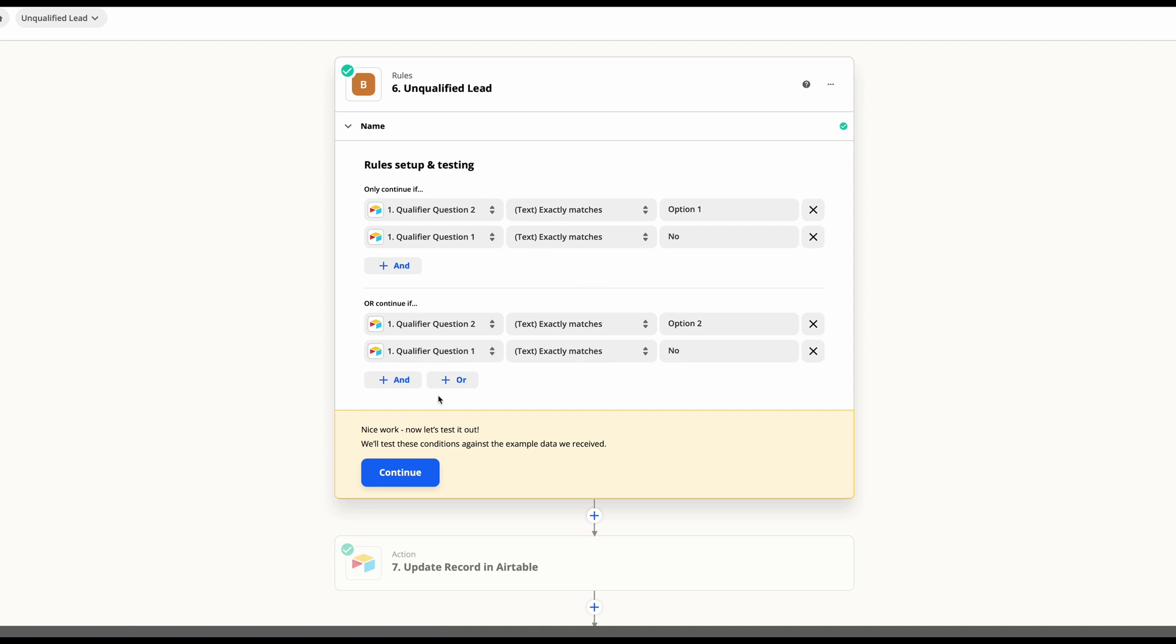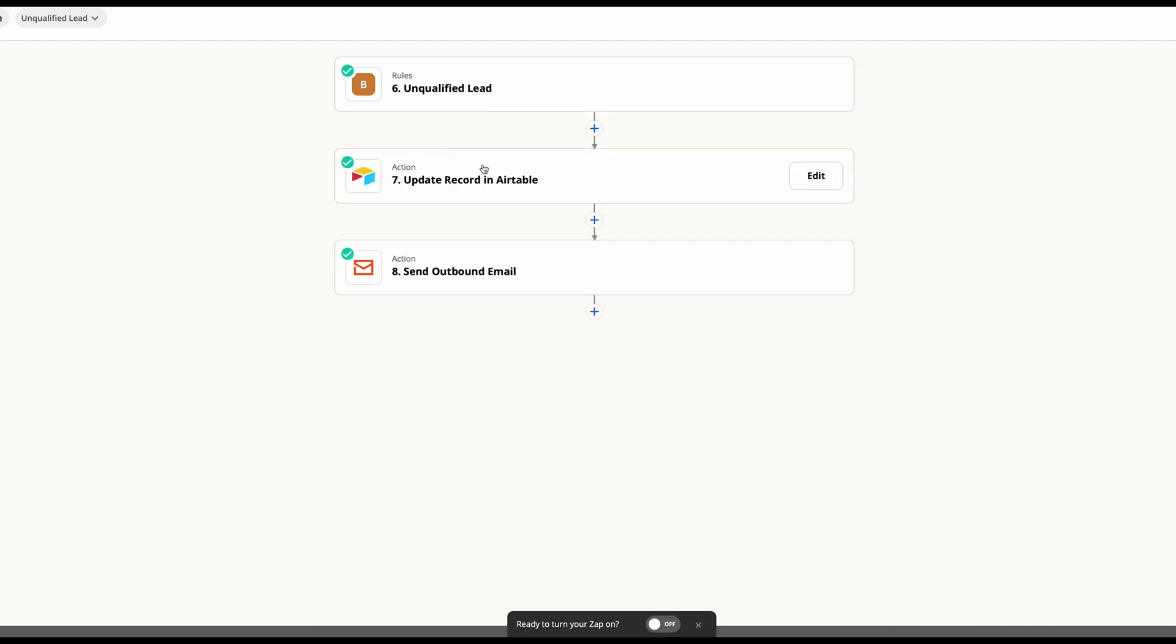Once you've set up all of these rules, go ahead and hit continue. Again, once that's done, just go ahead and add in as many steps as you would like.